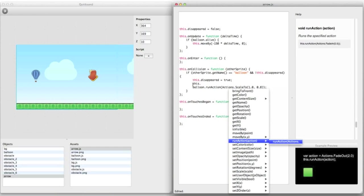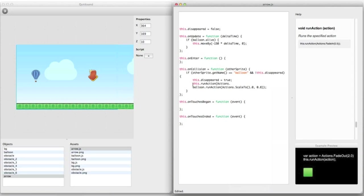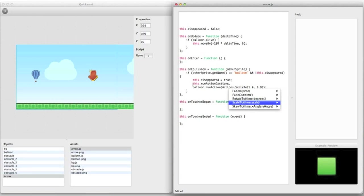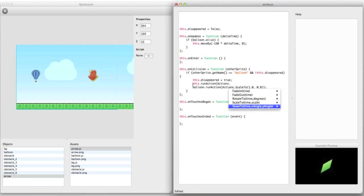For example you can see all functions of the actions object. And for each function I can see a demo in the example preview. This is a great way to explore an API and to find exactly what you're looking for.